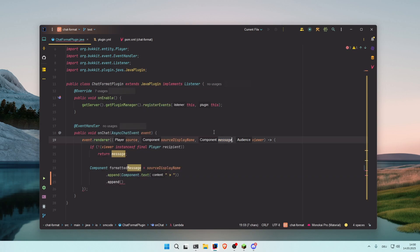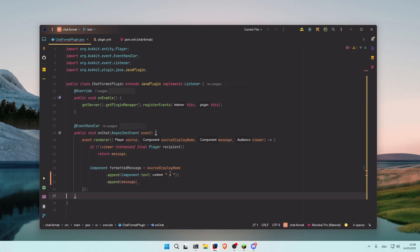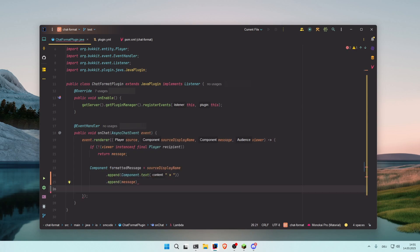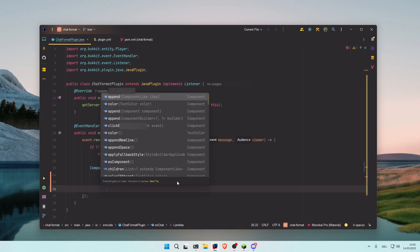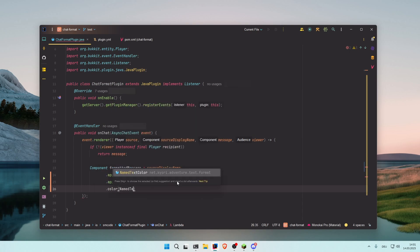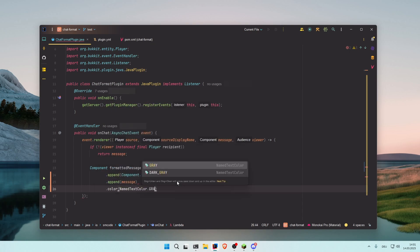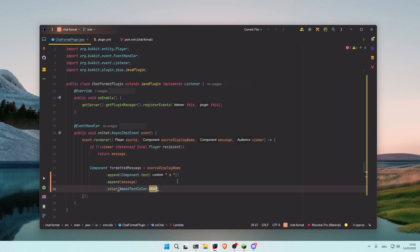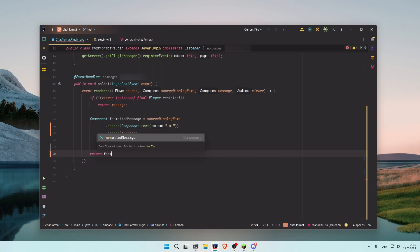And to that we're going to append the actual message which is saved in the messages variable: append message. As the last step, we're going to change the color with color named textColor.gray, for example. The last thing we need to do is to return the formatted message.